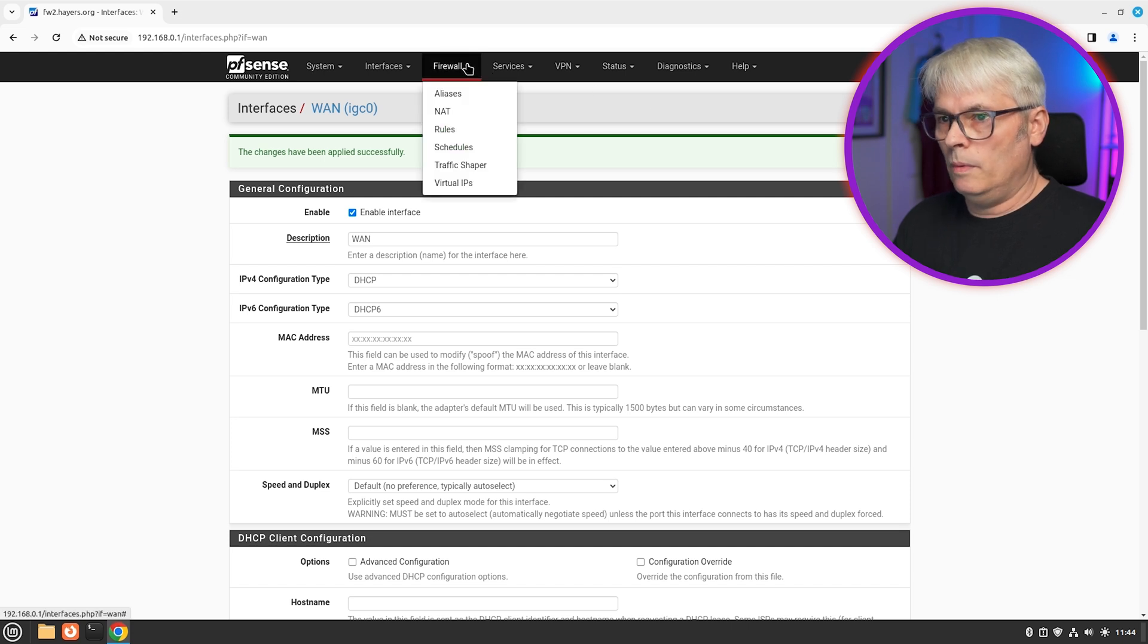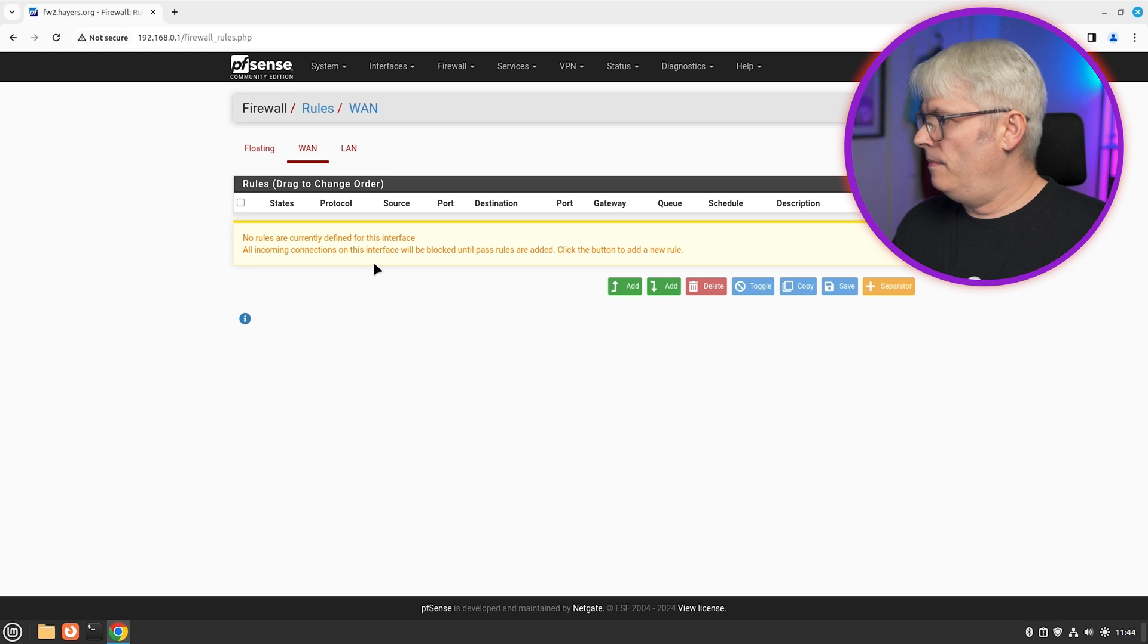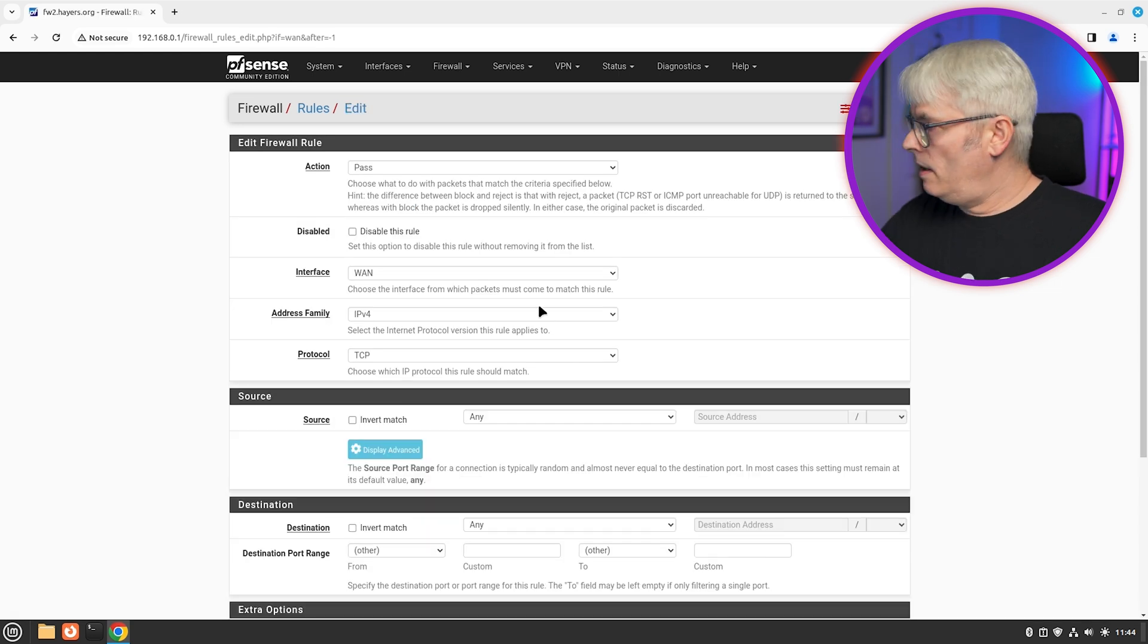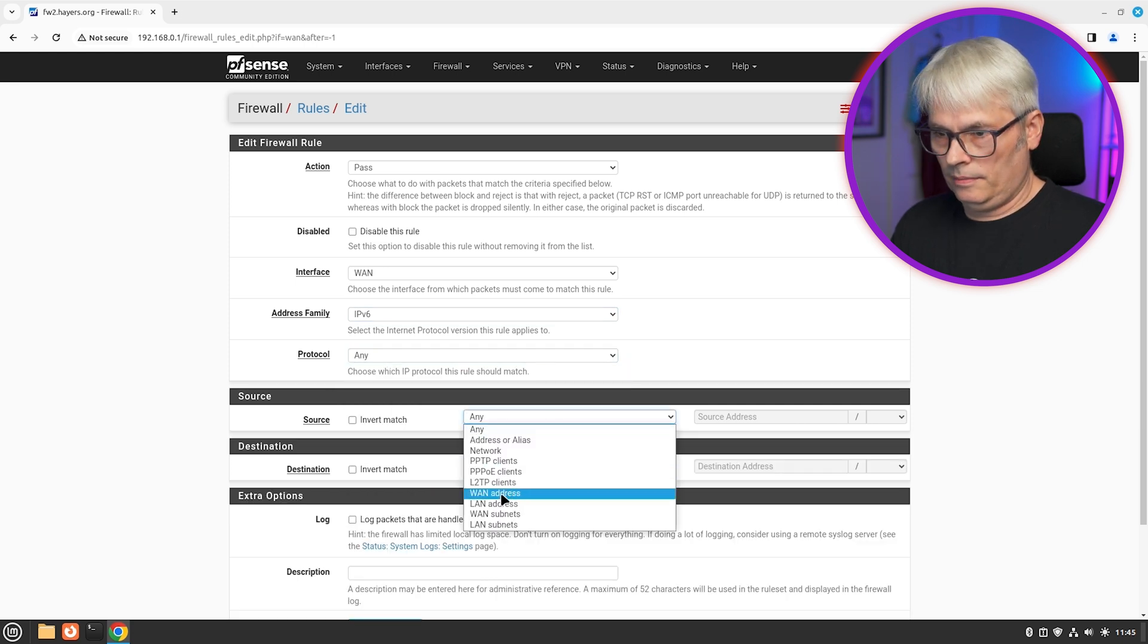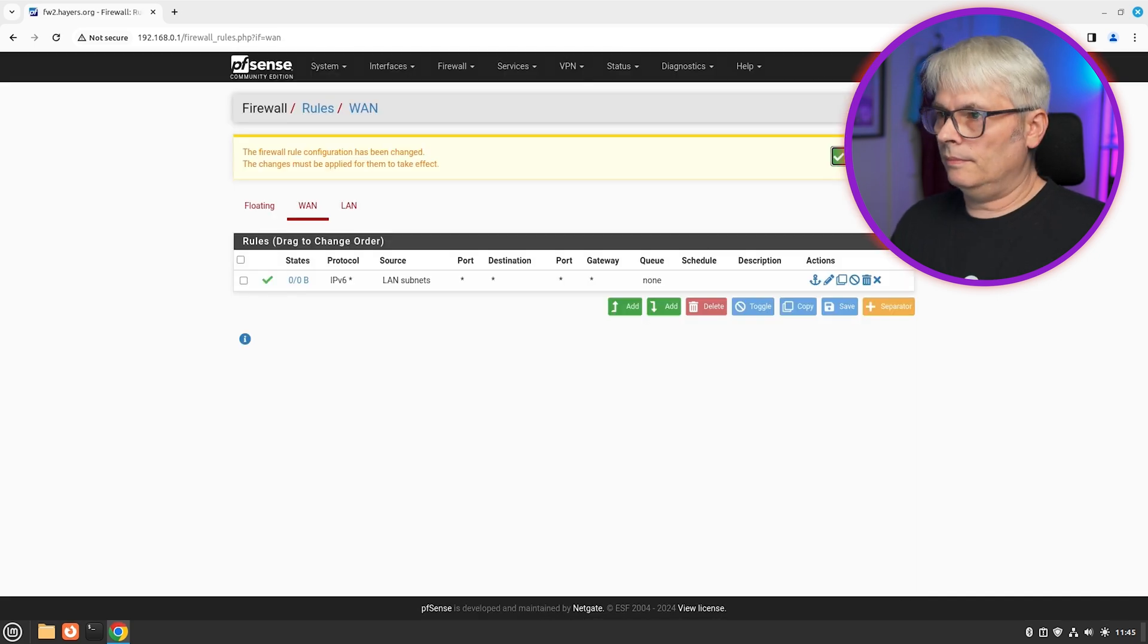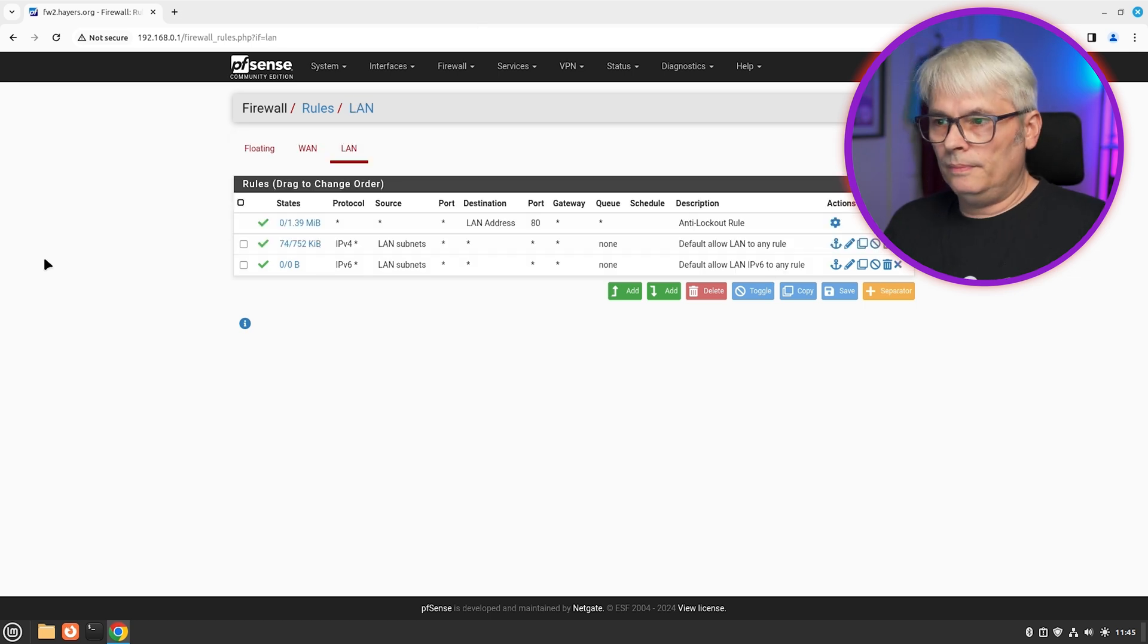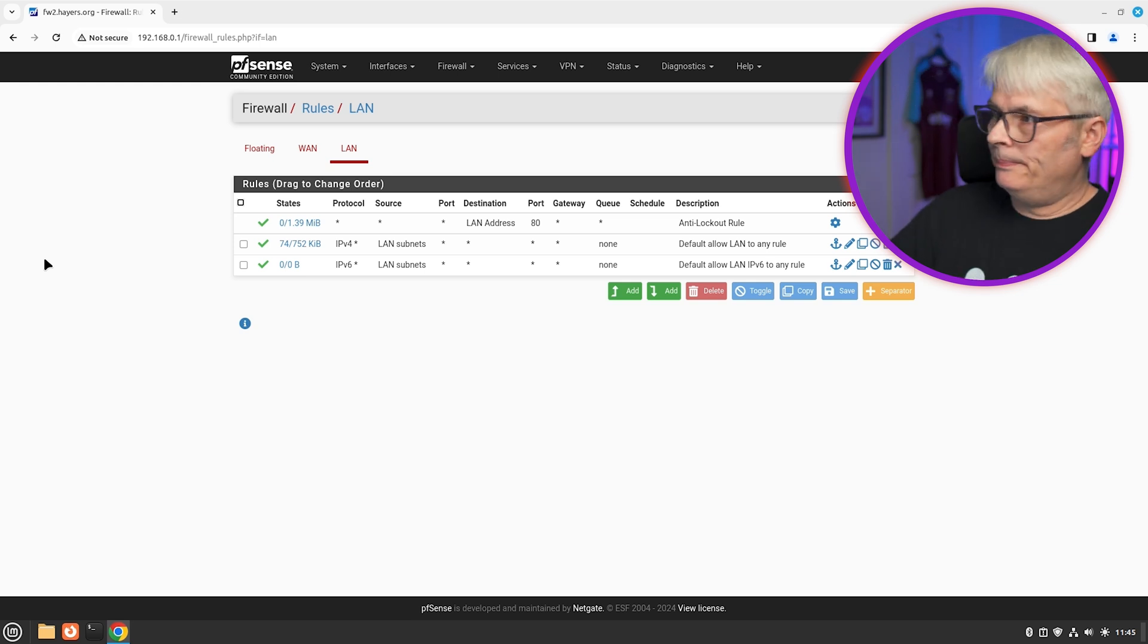Right. So firewall rules and there are no rules for this. This is on WAN. So let's copy this rule which is pass WAN IPv6 to LAN subnets. And save that one. Let's go to the LAN rules. And we've got default allow LAN to any. And allow LAN IPv6 to any. And the anti lockout rule. That's pretty much it.